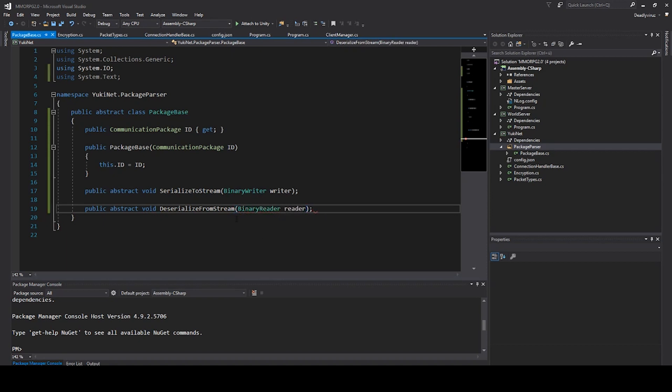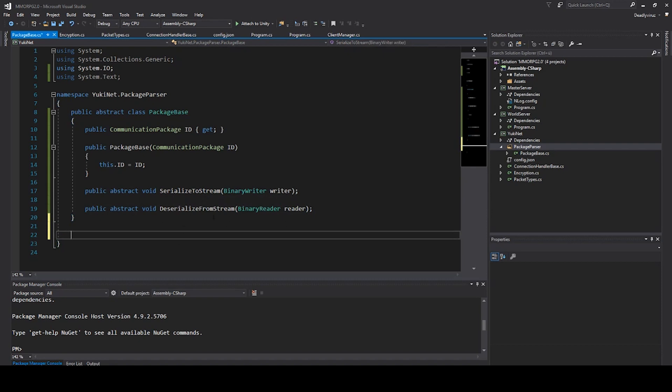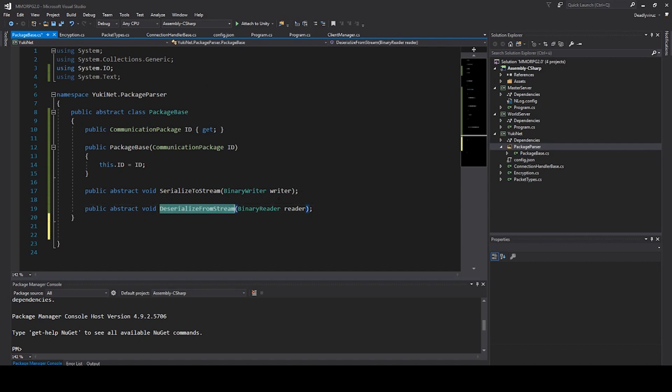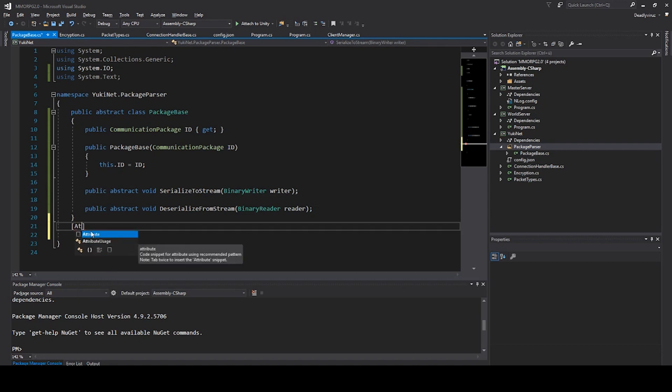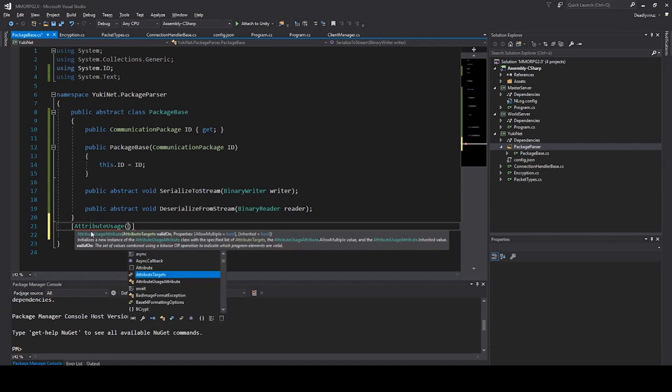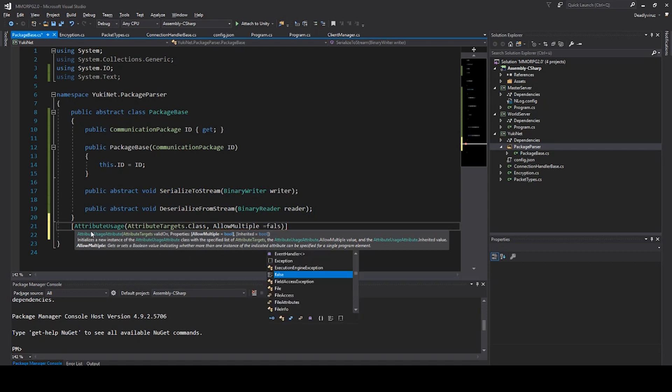This is the function we are used to put everything to the stream. We need to create another abstract void and this would be deserialized from stream. So we say our binary reader reader and this is for deserializing the stream or stuff we are sent to the stream, we need to read out and this would be this function. Now we create some attribute. We have to use attribute usage and we say attribute targets and this would be class.